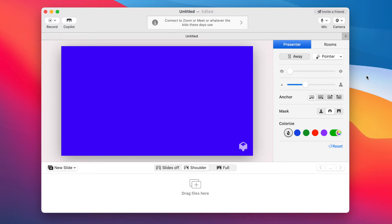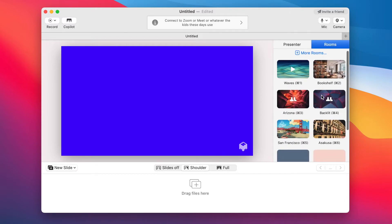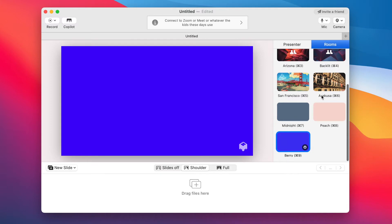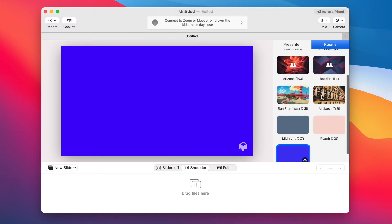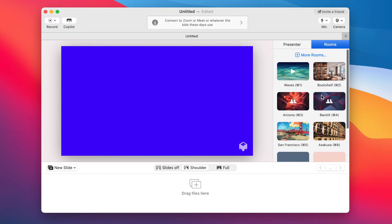So here's the main interface of mmhmm. Firstly, the big blue window you can see is the broadcastable space, what your end user would see. In mmhmm this is known as a room. It's essentially a background, static or dynamic. And you can change these rooms or backgrounds in the rooms tab.